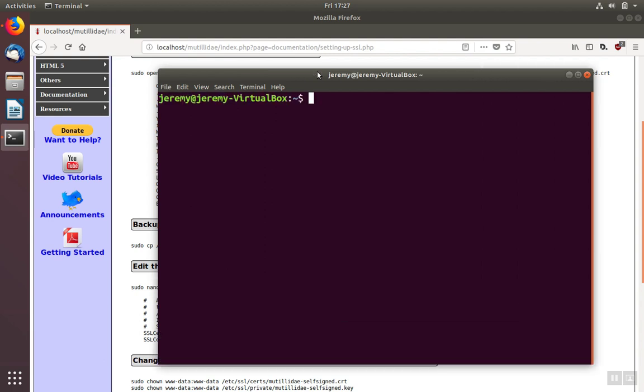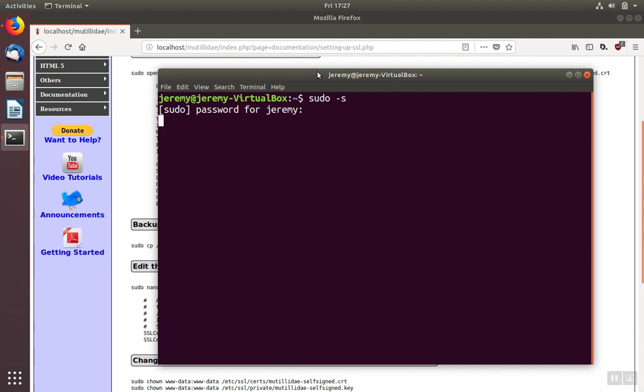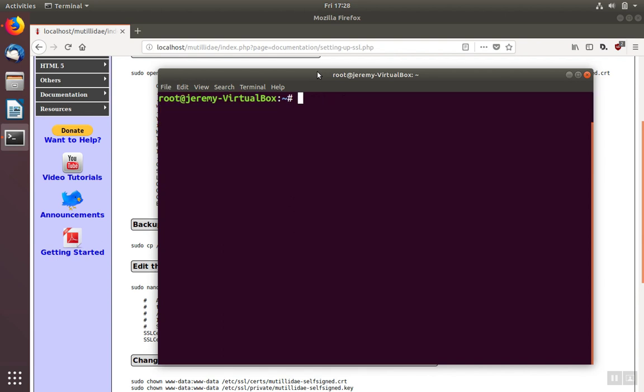We're going to use OpenSSL to create the certificate. First, we're going to become the root user instead of using the sudo command before each command. The reason we're going to become root in this case is that in some cases you can have trouble accessing the private directory where the private keys are stored if you're not the root user, even if you're using the sudo command. To avoid that, we're going to choose to become root user instead of using sudo.